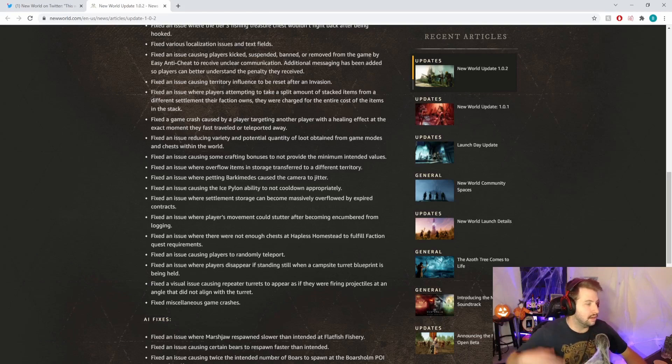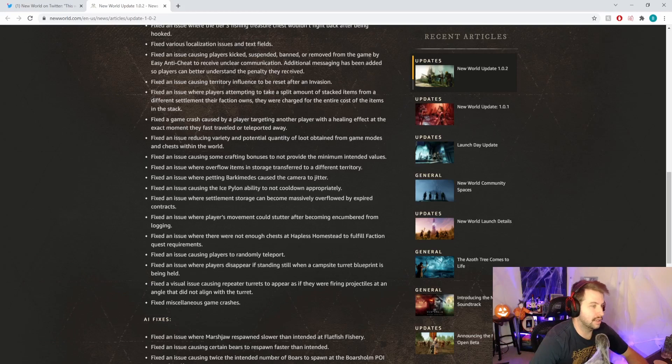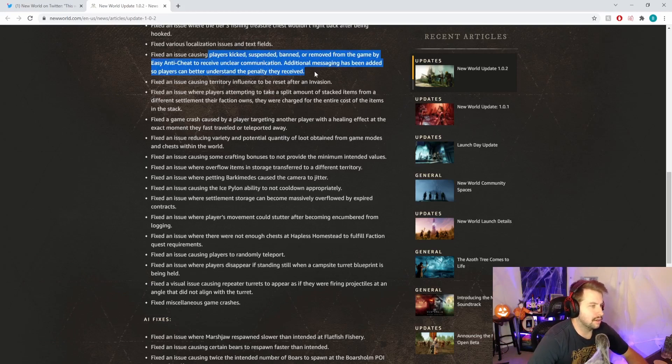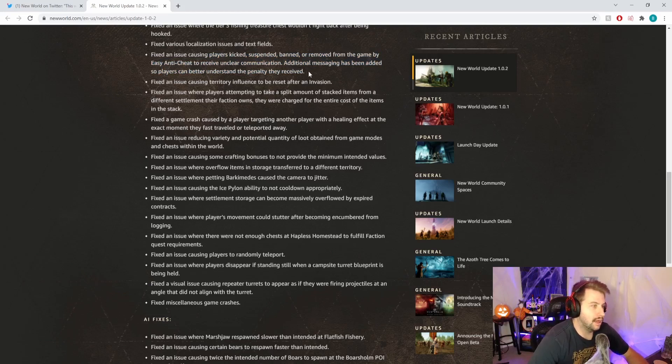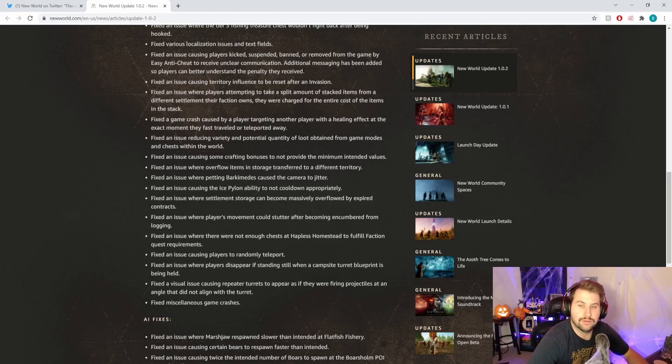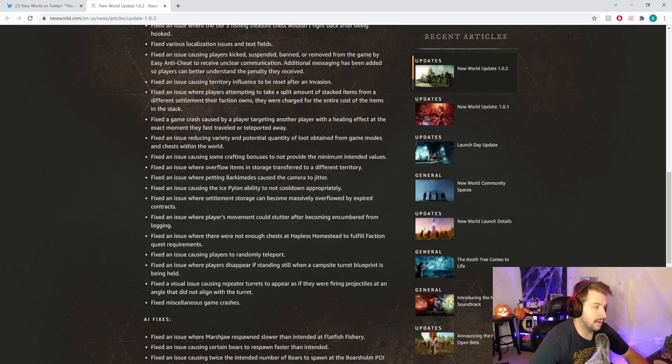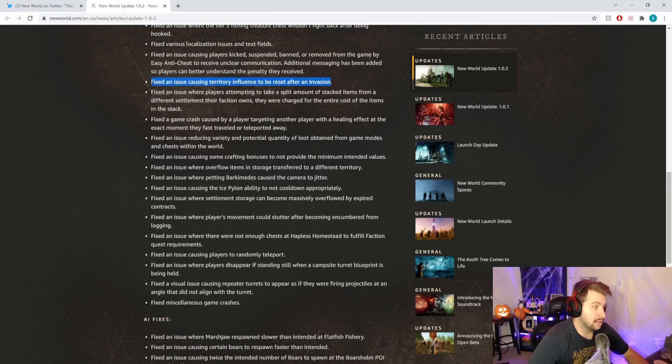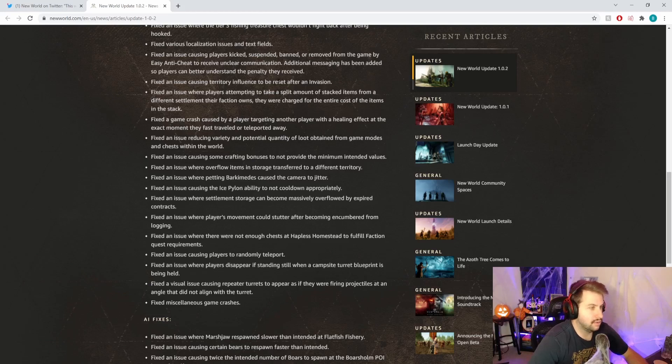Fixed an issue causing players kicked, suspended, or removed from the game by Easy Anti-Cheat to receive unclear communication. Additional messaging has been added. That's good. I know some people were experiencing things where they were getting kicked, banned, or suspended without a lot of notification.